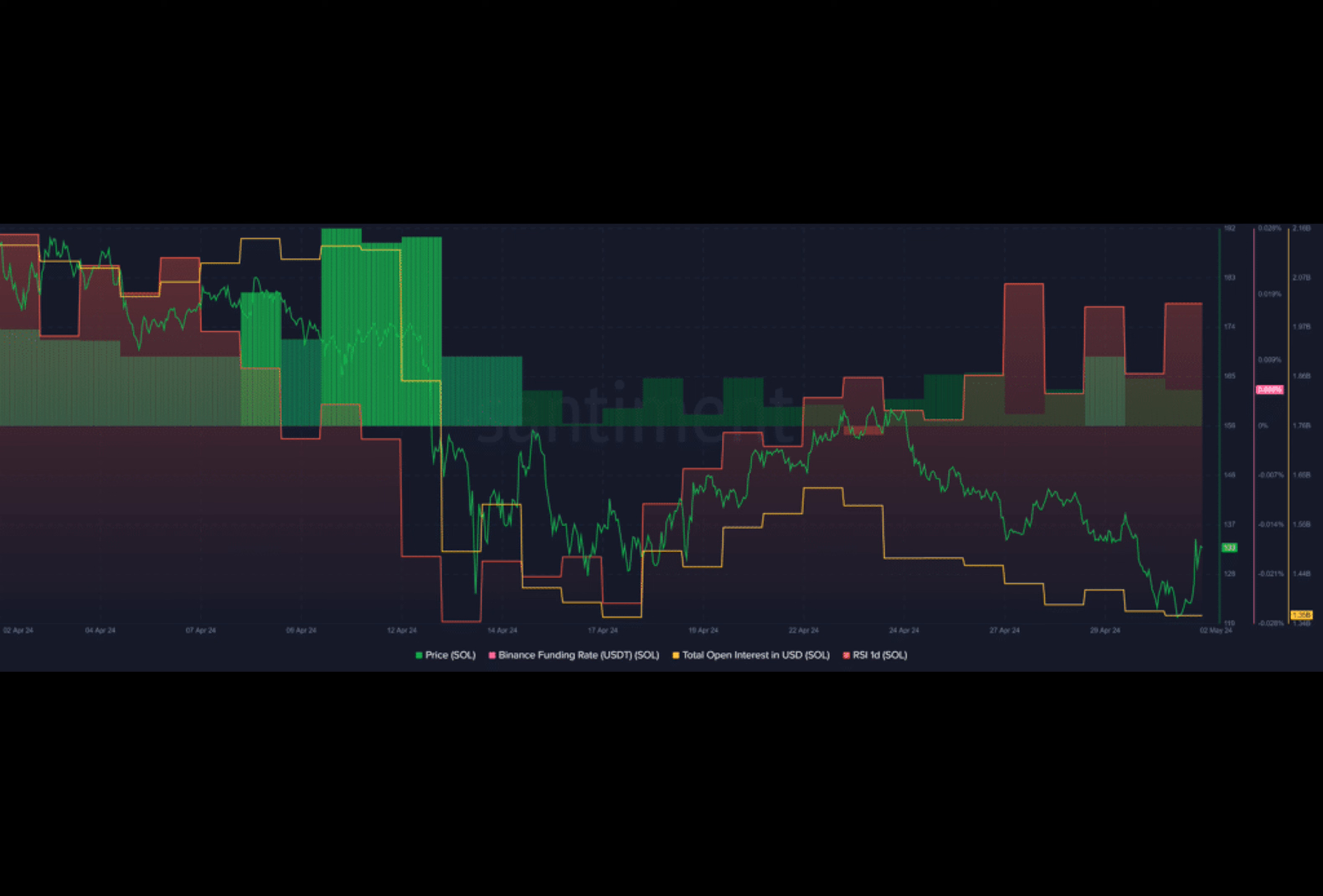Interestingly, the long to short trading positions ratio on Binance has halved since April 29th, aligning with SOL's downward price trend. This shift implies a growing number of trading contracts betting against a potential price increase, reflecting market sentiment.